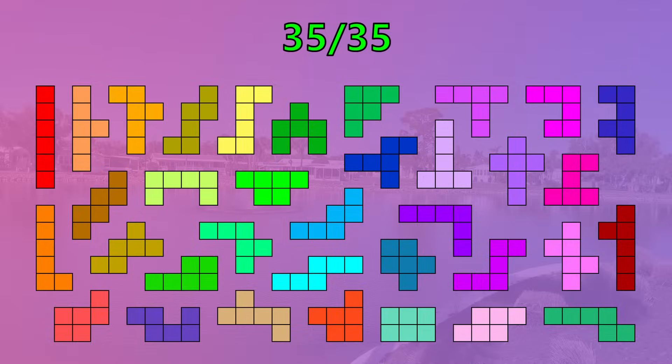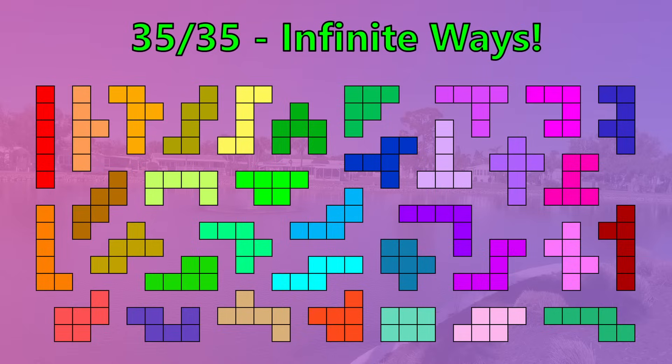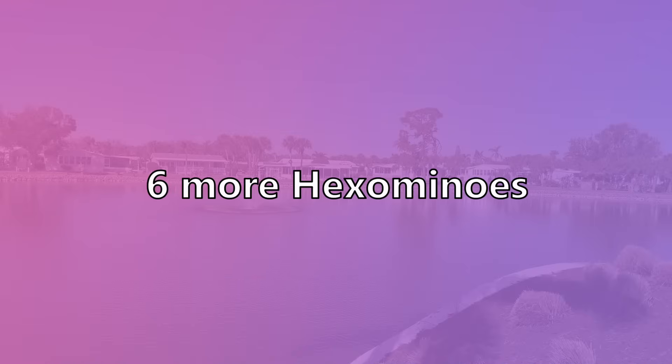Part 2: Tiling. All 35 hexominoes can tile the plane, and all 35 can do it in an infinite number of ways. I am going to show you exactly how for all of them in increasing levels of difficulty. Obviously, long I and the box are rectangles, so they instantly have an infinite number of tilings.